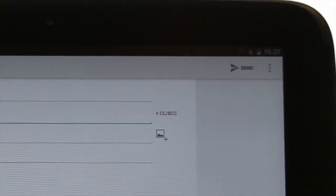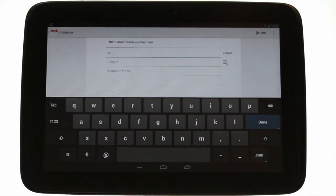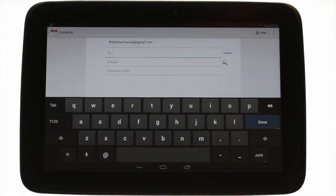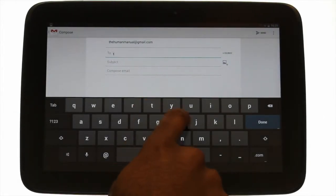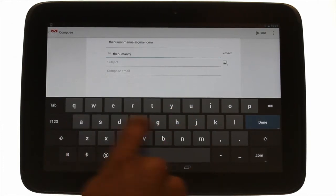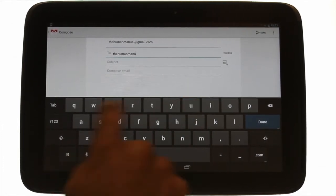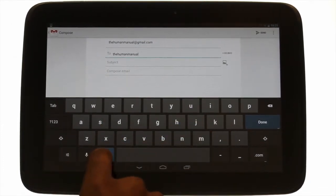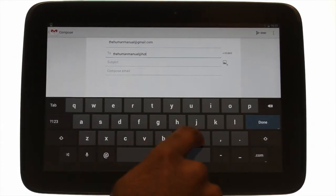Enter your recipients. You can now use the .com email address ending to help speed things up. Just touch, hold and scroll through to choose your desired ending.